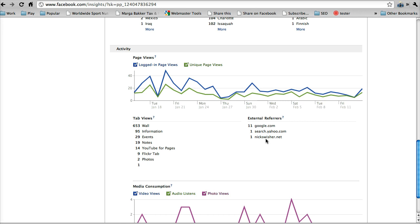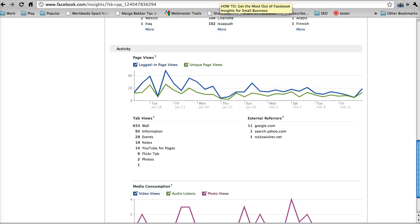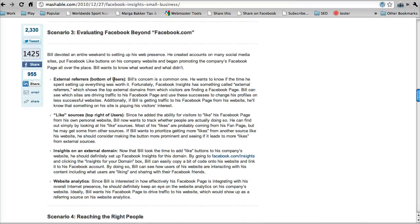And so we have google.com as the top one, Yahoo, and then nickswisher.net. So obviously you're going to want to look and see where your heavy ones are coming and focus your attention on maybe advertising on those domains, buying some Google AdSense to drive traffic in. That'll give you an idea if you want to pursue more presence on those domains.